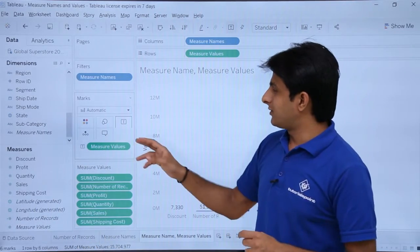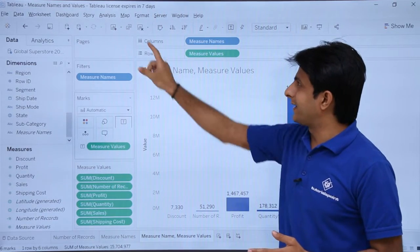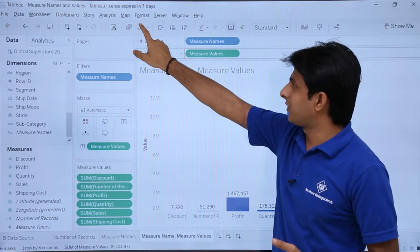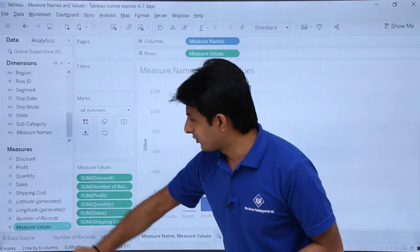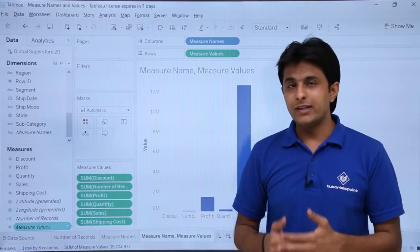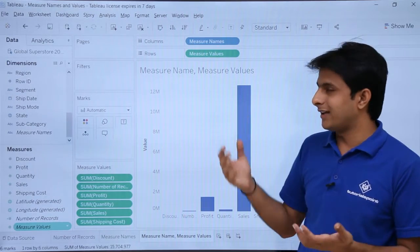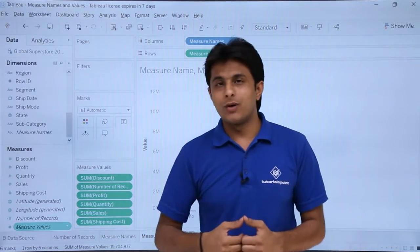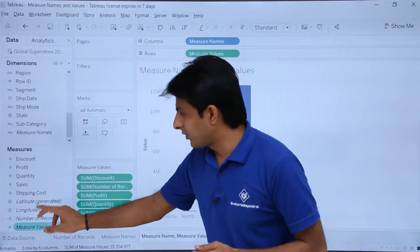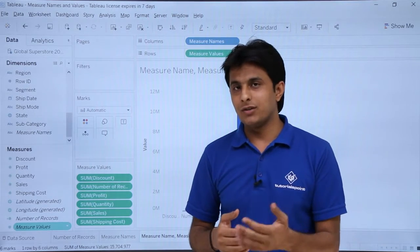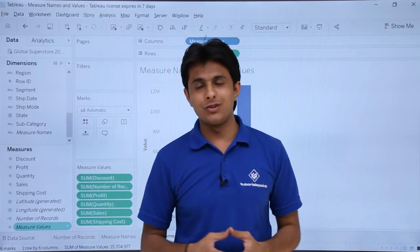To demonstrate the single-step process: clear the entire sheet by clicking the clear button from the dropdown, then simply double-click on measure values and all measures appear in graphical format. I hope you understand how to work with measure names and measure values. Longitude and latitude are the remaining auto-generated fields, which will be covered in detail during the map session.